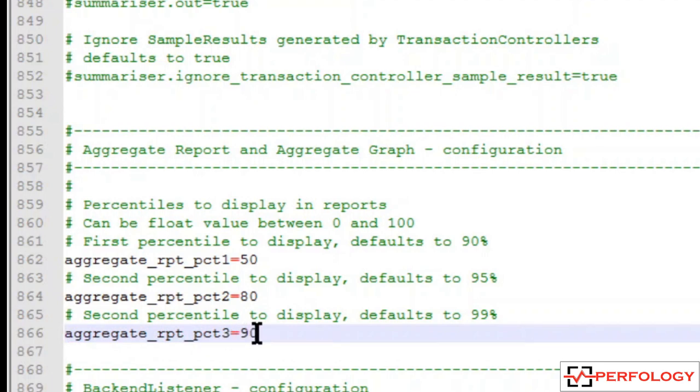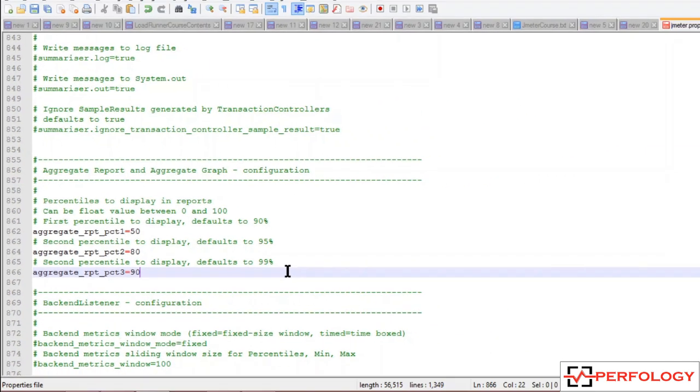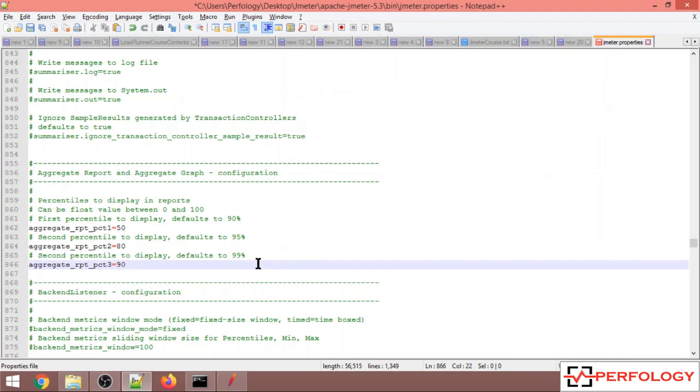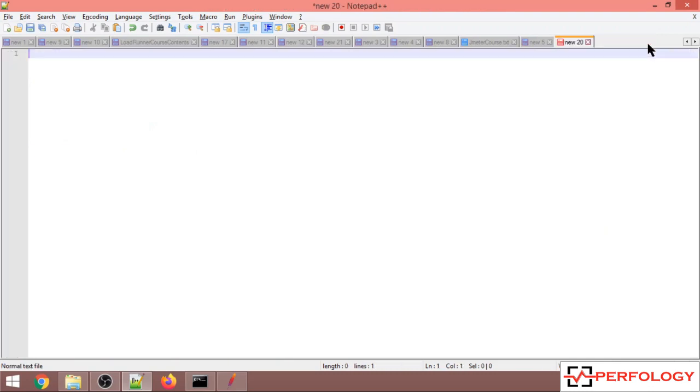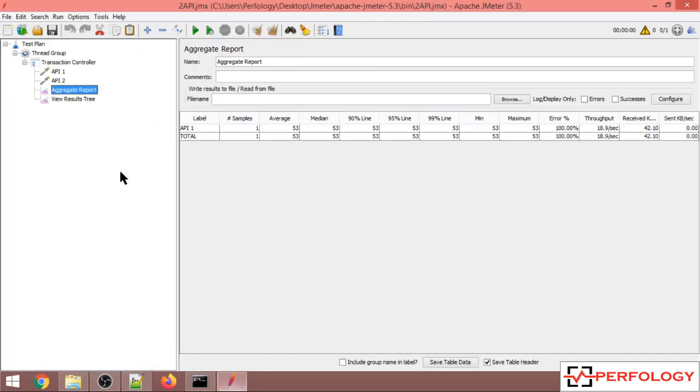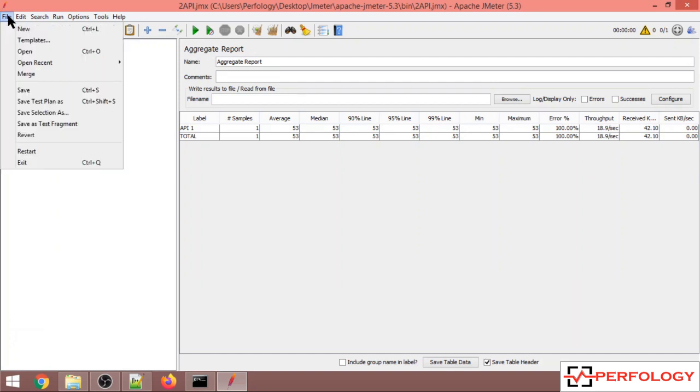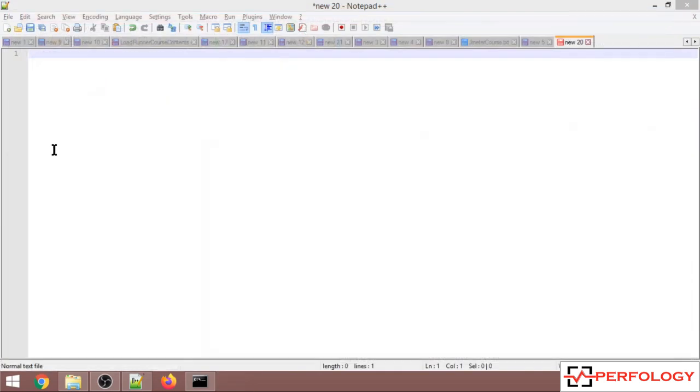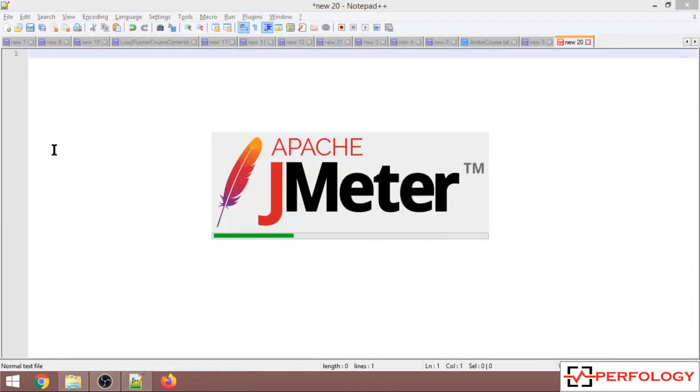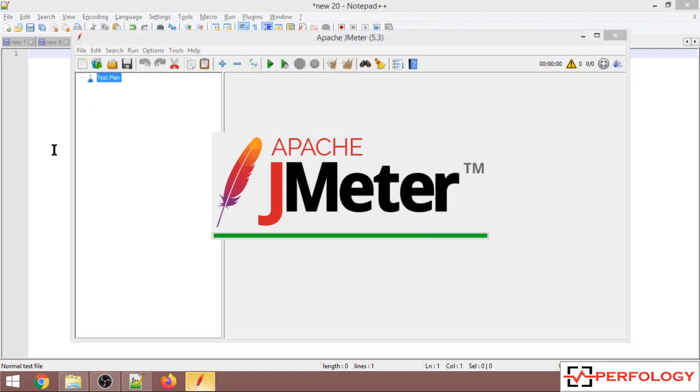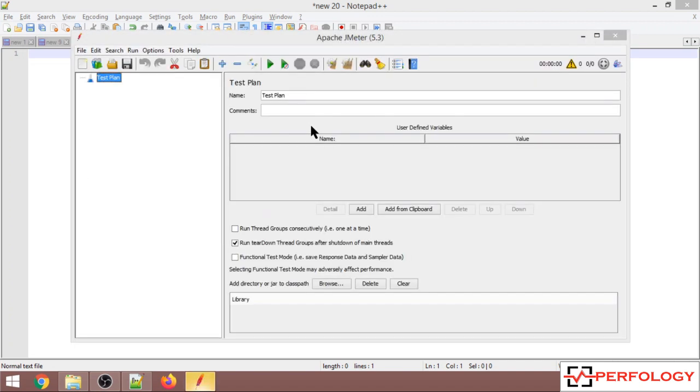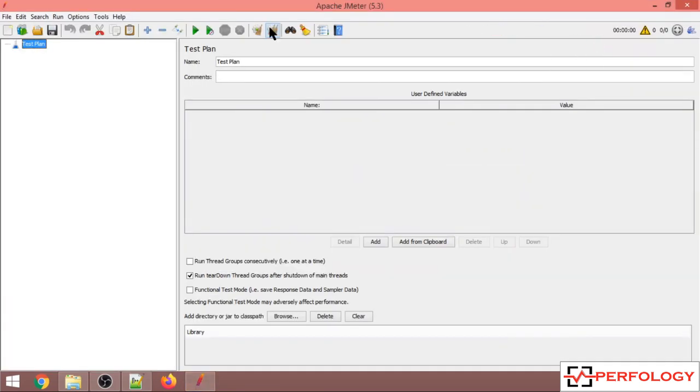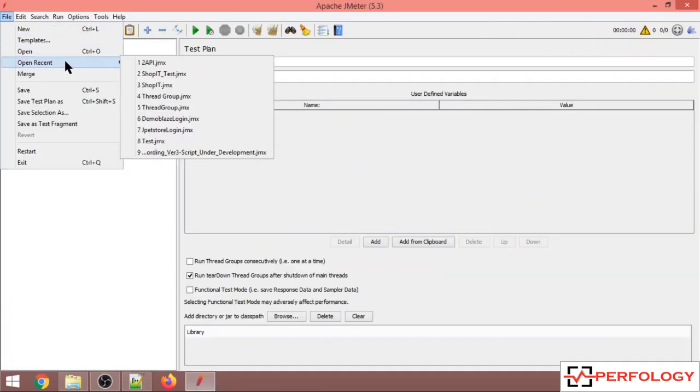Once these changes have been done, I'll save this file and close it. After you've made changes in the JMeter properties file, you basically need to restart JMeter. So we'll restart it by clicking on this option. JMeter has restarted, now let's open our script.